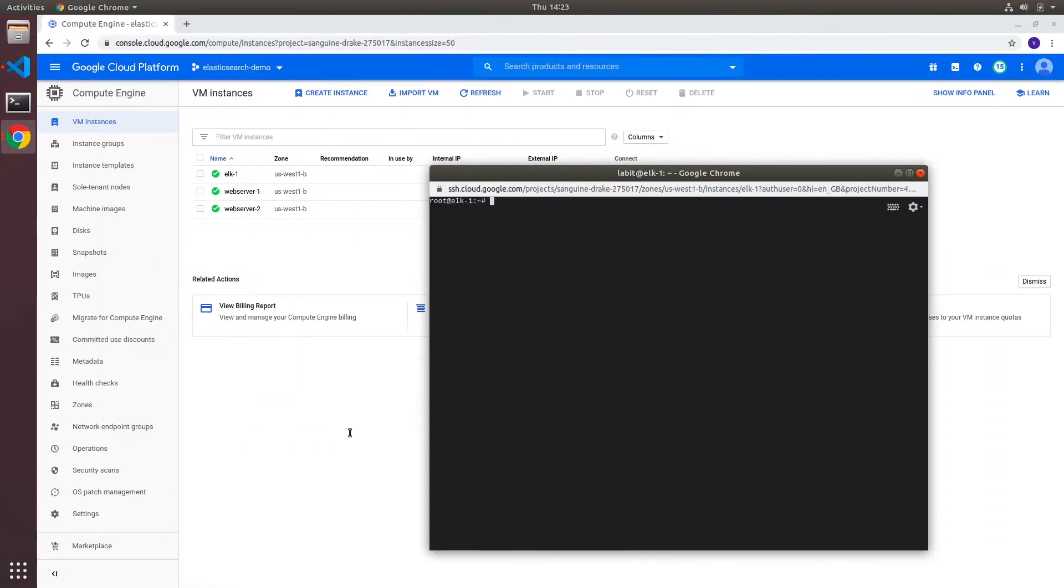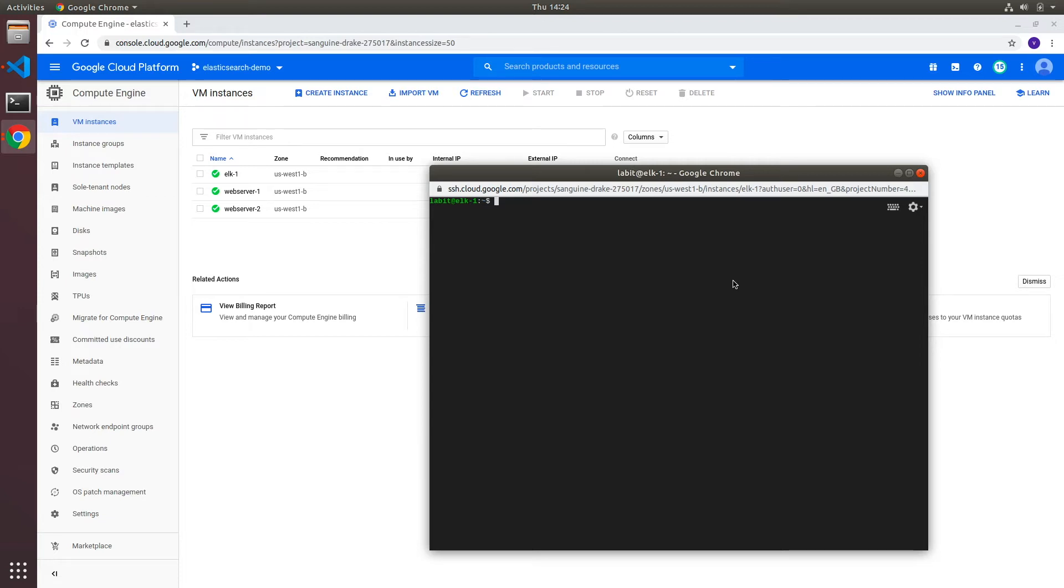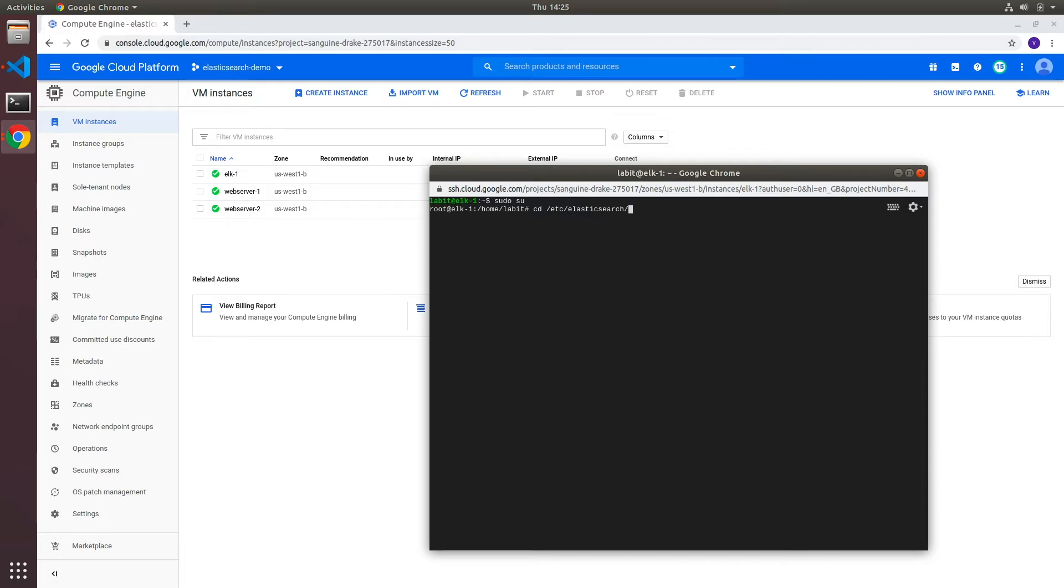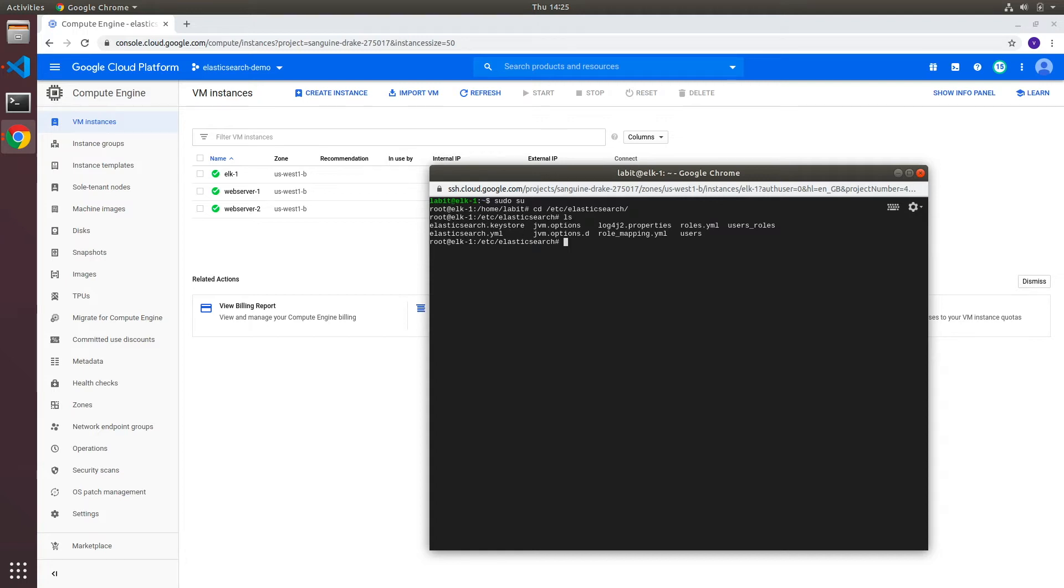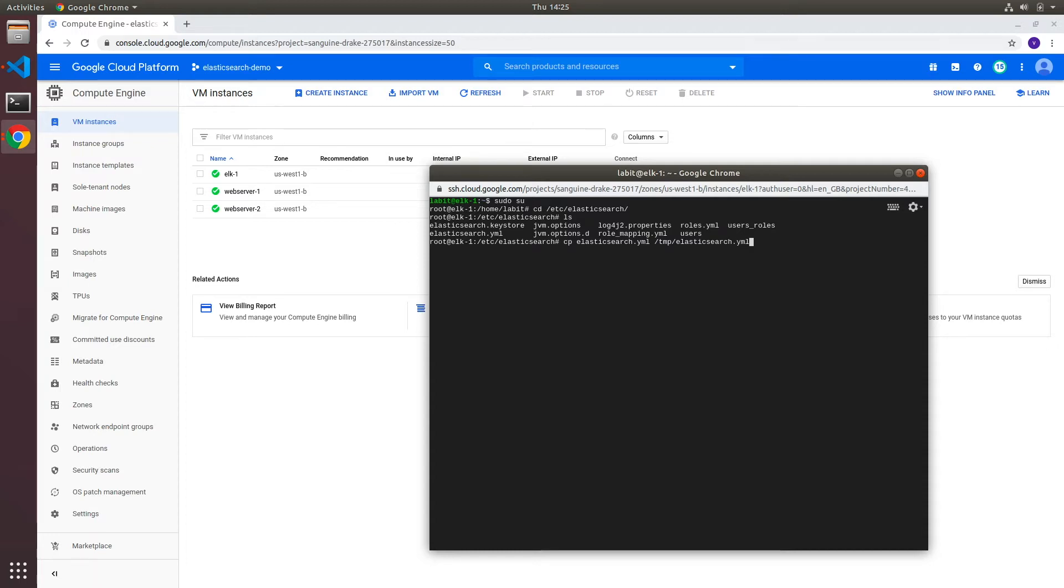To get the updated elasticsearch.yaml file, we can get it from the server where we manually installed and configured elasticsearch. I've got the SSH console into that server here, so I'll first become root with sudo su, then go into the home directory of my elasticsearch service. From here I'll copy the elasticsearch.yaml file to my temp directory.